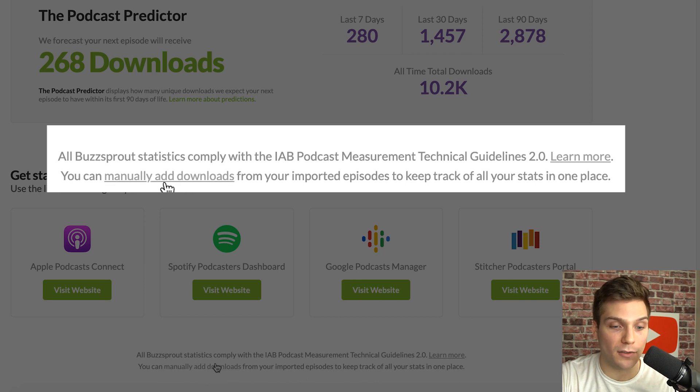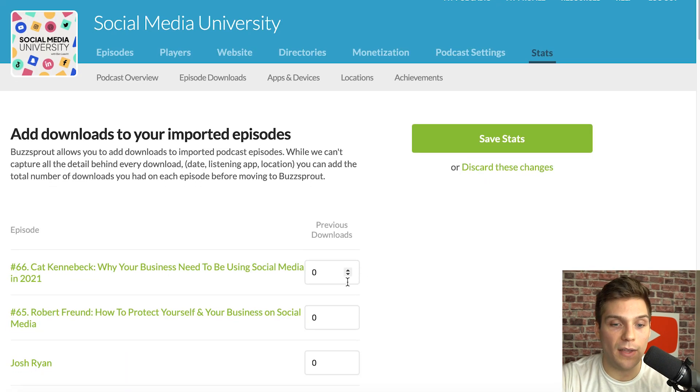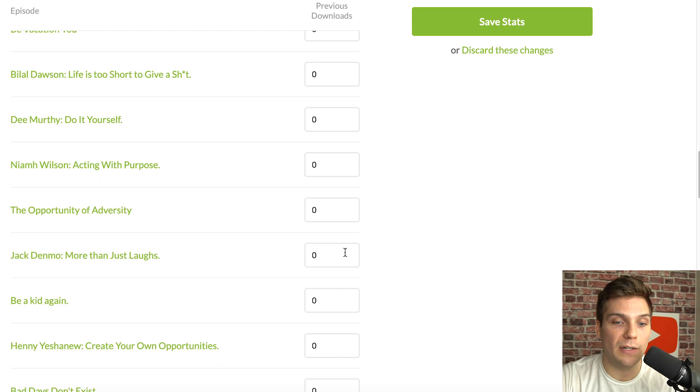Click 'Manually add downloads.' This allows you to alter the previous download counts for any of the episodes you've ported over from your previous host. Go through your stats on your previous host, either write down the specific numbers for each episode or download all that information, then come into the Buzzsprout backend and add the appropriate number for each episode so you don't lose the stats captured by your previous host.